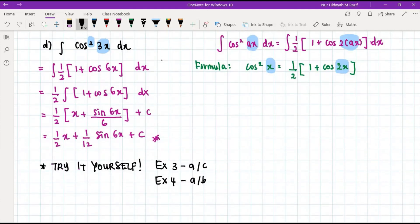I will leave some examples for you to try yourself: examples 3a and 3c, as well as examples 4a and 4b. Please attempt these on your own.